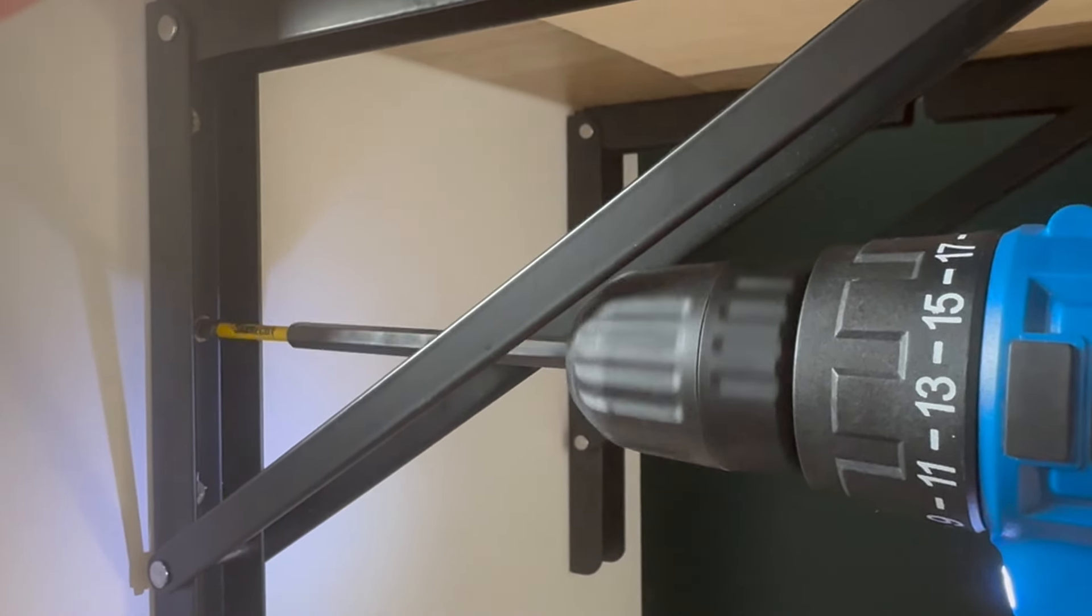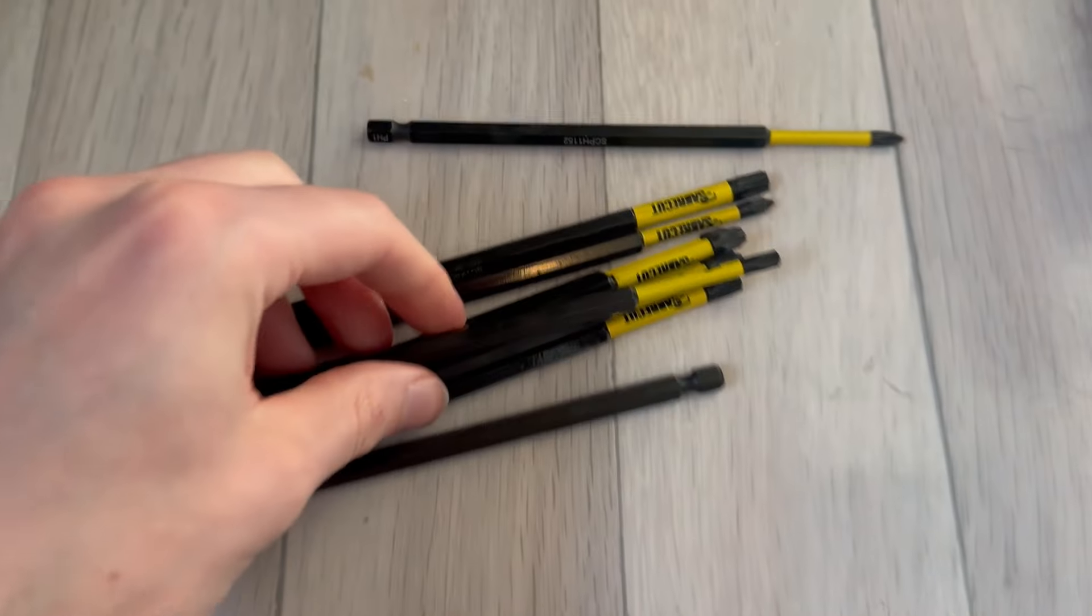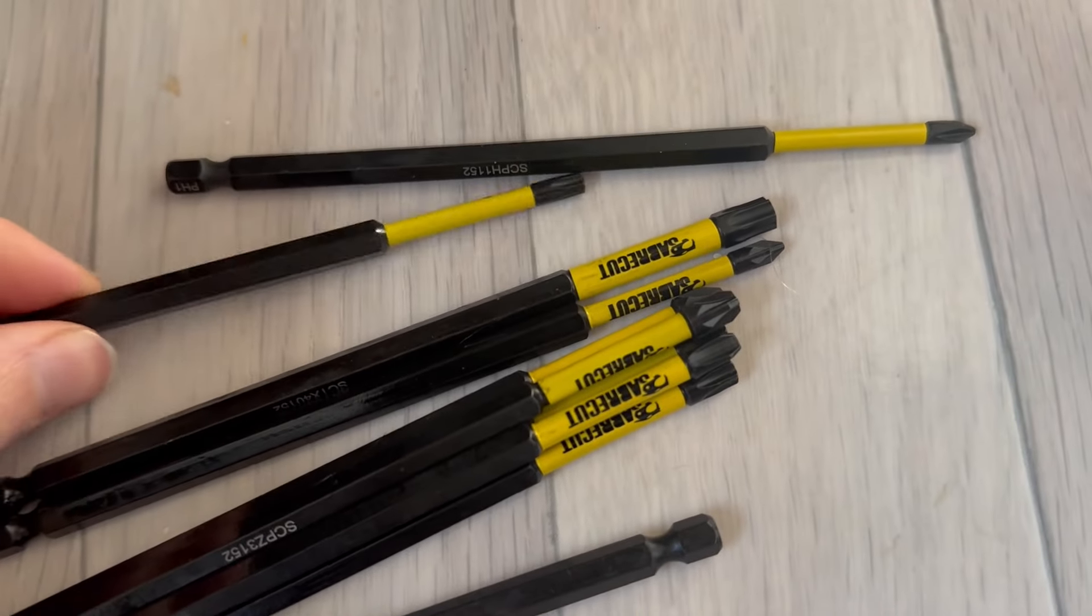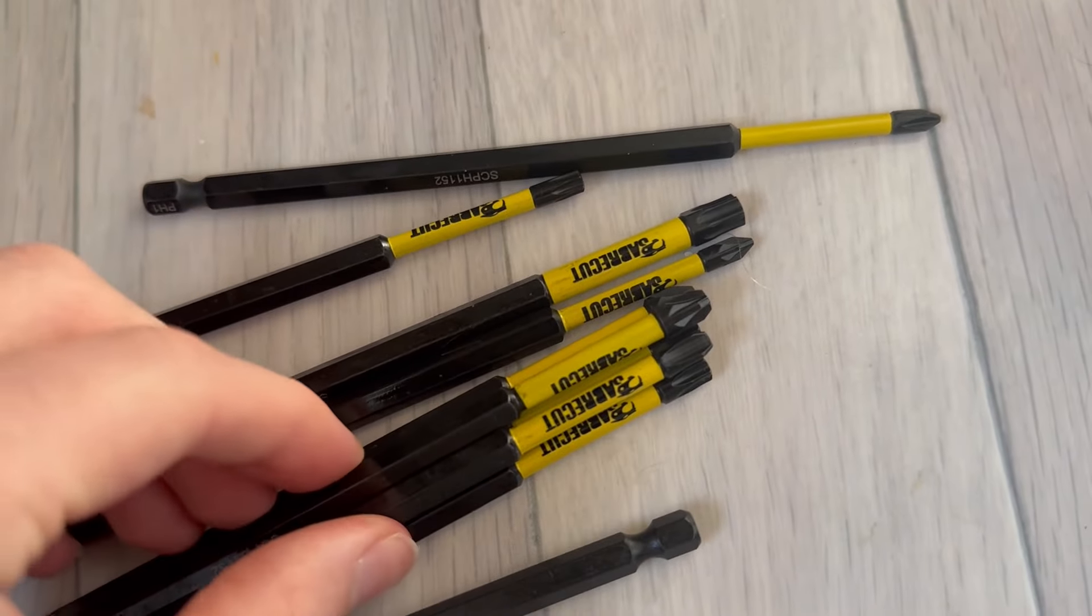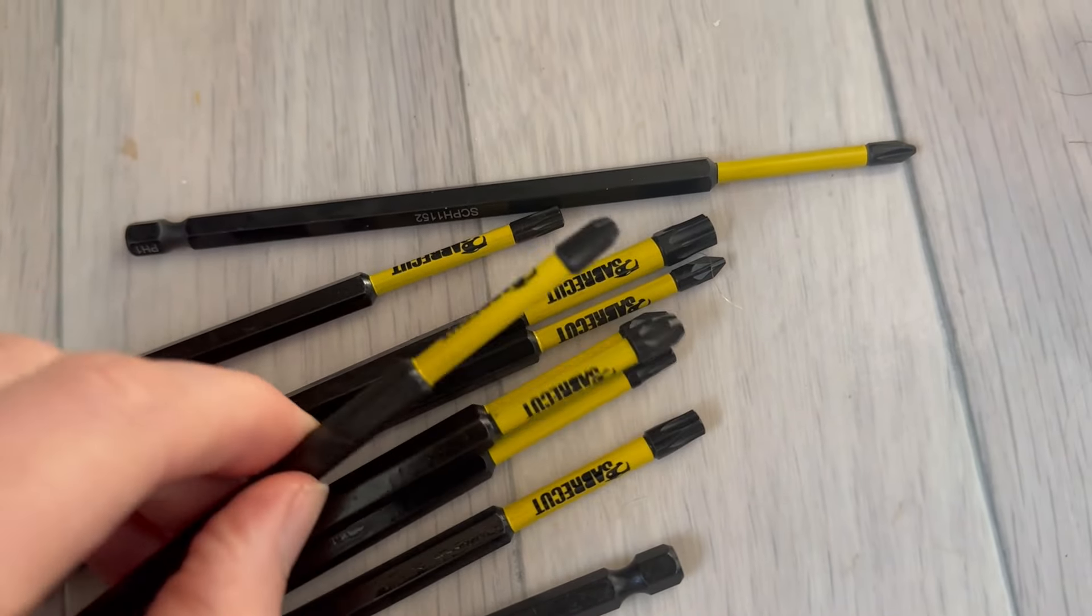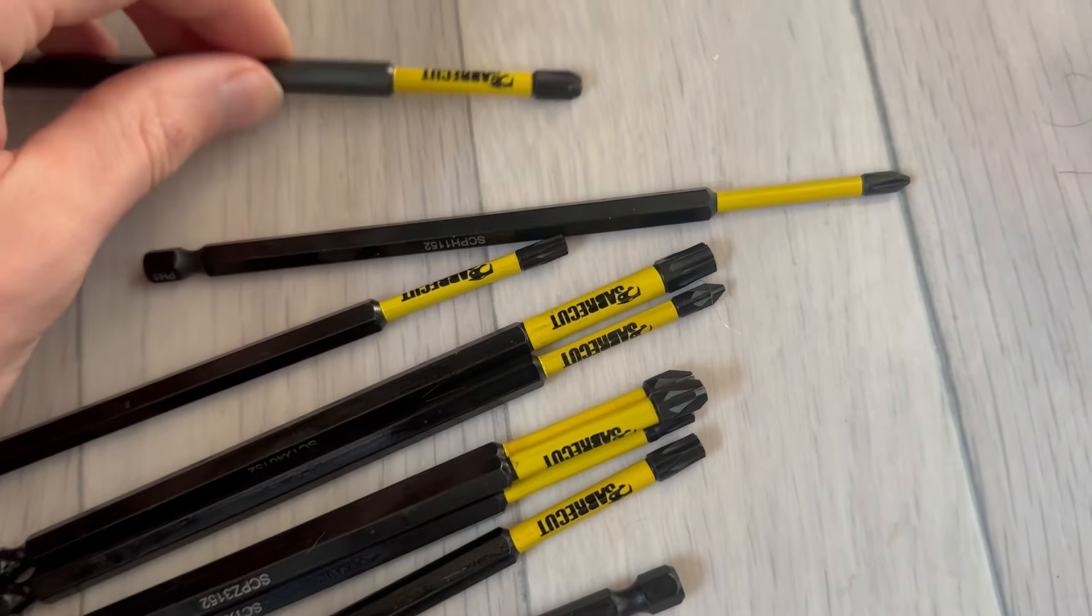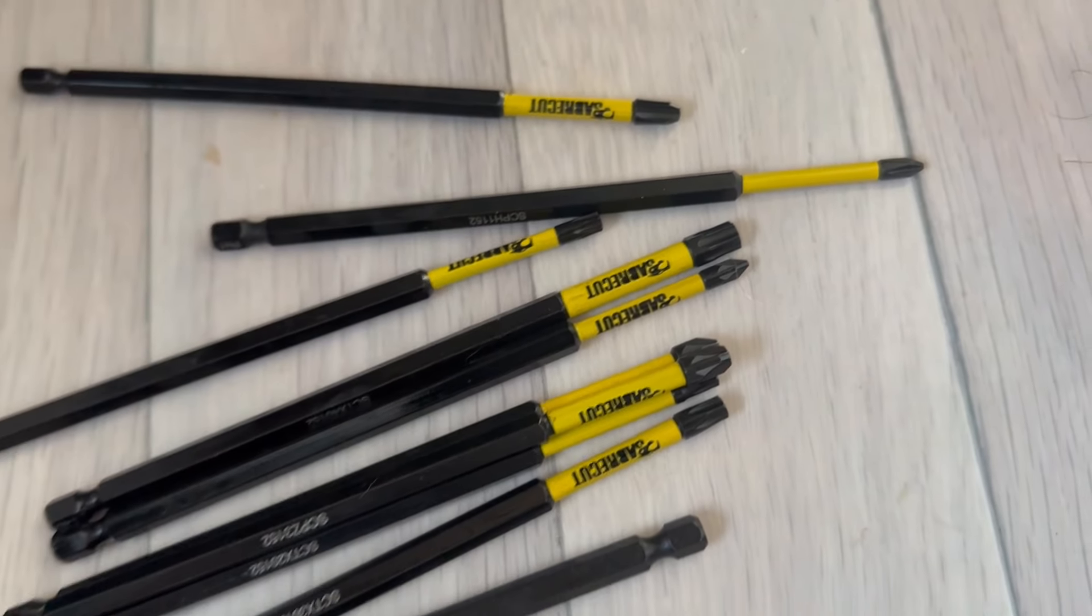So yeah, that's exactly why I grabbed these. I've really, really liked them. Mixture of different screw heads as well. Overall, yeah, really cool set. I hope this helps.